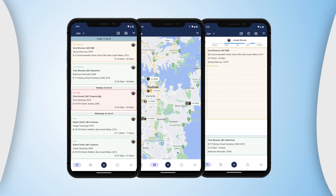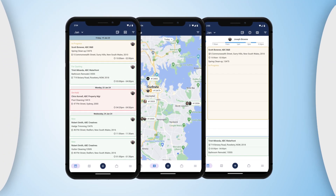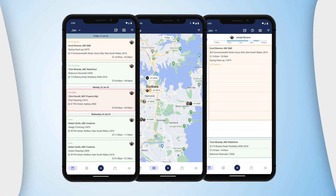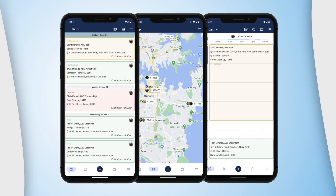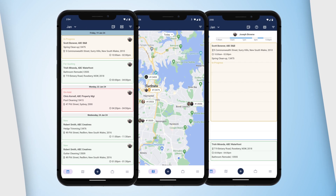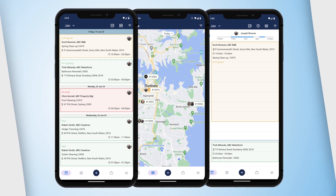Whether you're a plumber, an electrician, painter, cleaner, gardener — you name it — if you have jobs to manage out in the field, then using a job management software is an important step in the right direction.